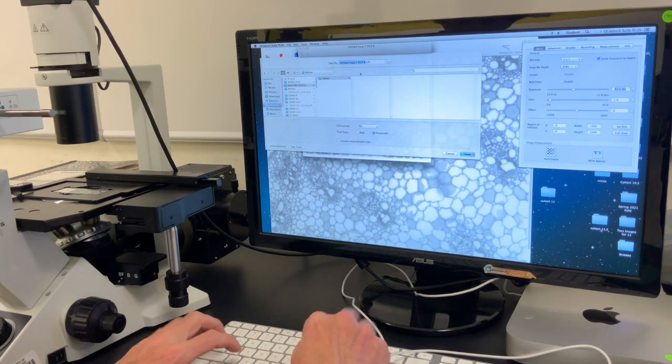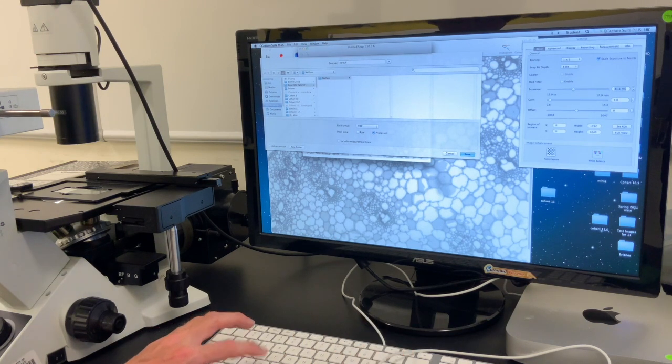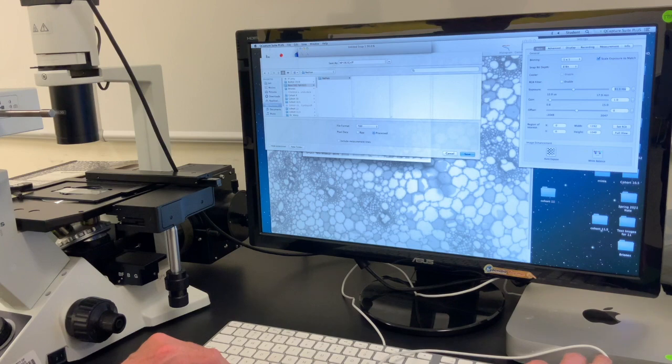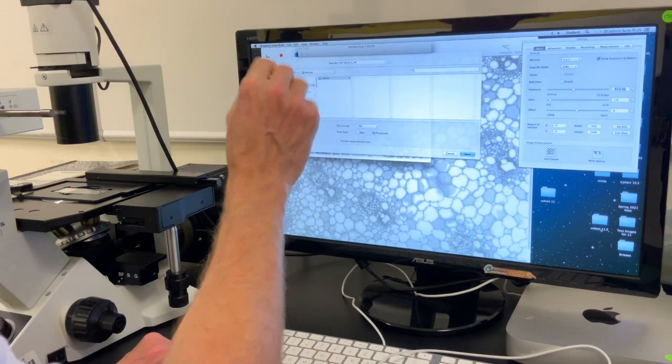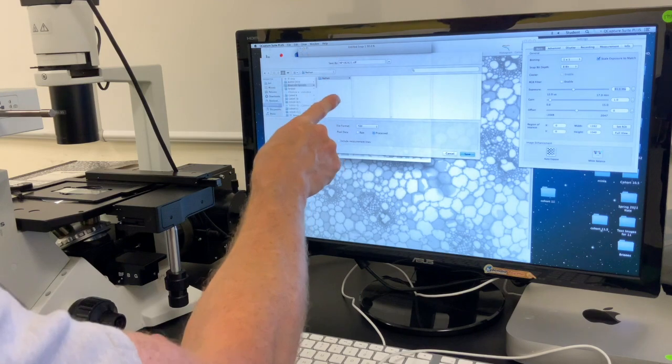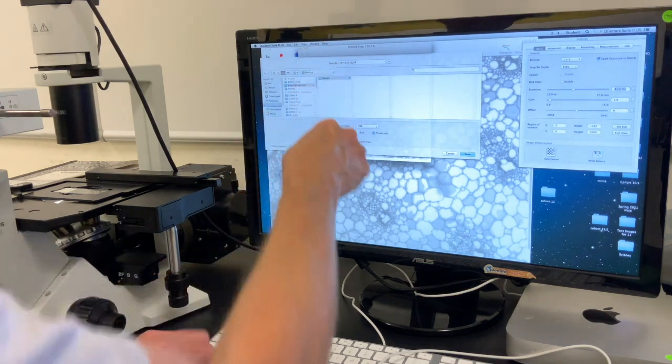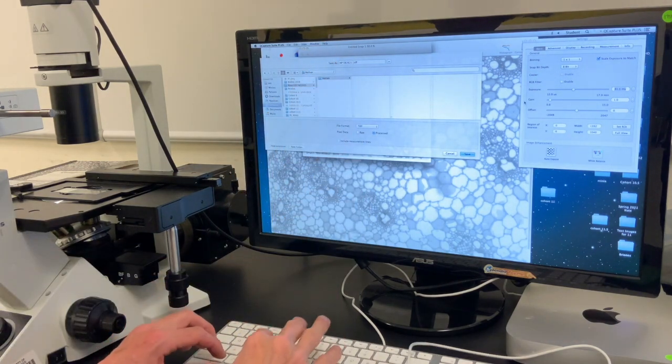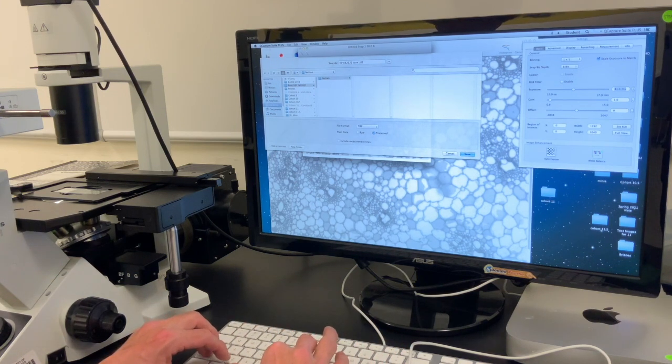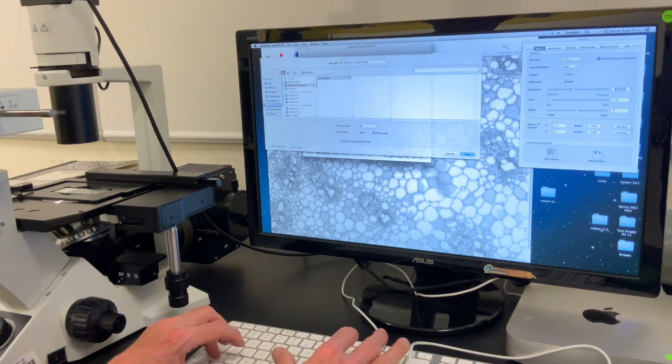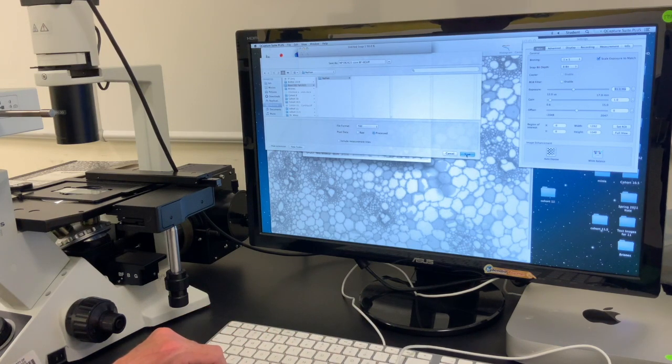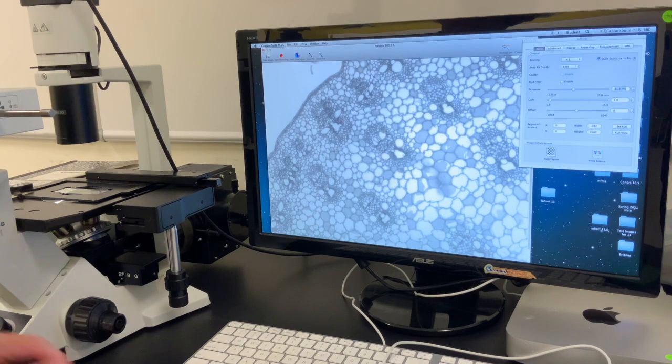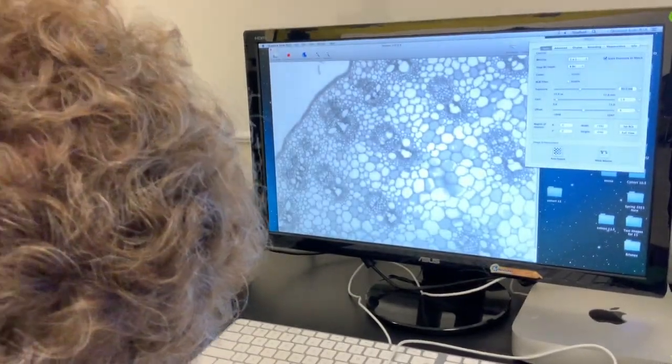The name is NP space 082621. So initials, space, month, month, date, date, year, year, space, corn slide, bright field, 4X. Take that. Hit save. Boom. I don't need that anymore.